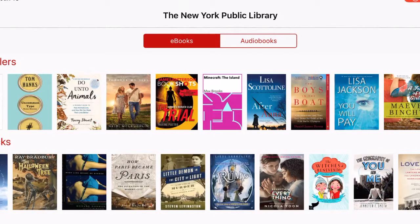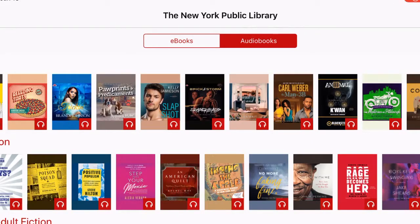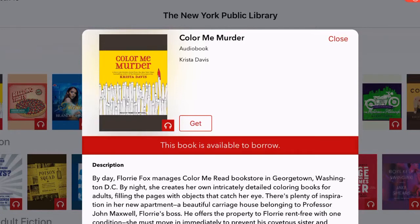A newly added feature to Simply e is access to audiobooks. Audiobooks are checked out just like e-books — with your library card and PIN number, you're able to access the audiobooks the New York Public Library has to offer. Audiobooks are always marked with a white headphone icon in the bottom right-hand corner so you can always differentiate between an e-book and an audiobook. Audiobooks that are available will always be labeled 'Get,' and when Get is selected, the audiobook begins to download immediately.